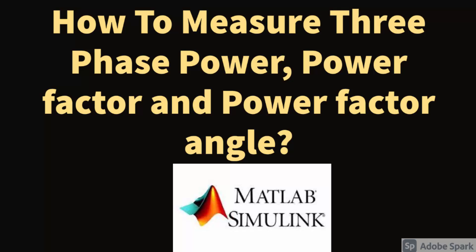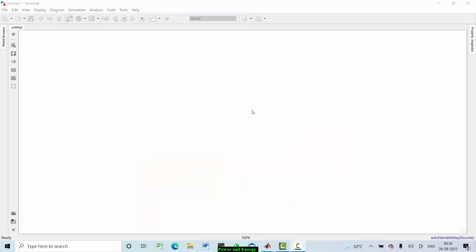Hi everyone, welcome to the channel. In this video let us discuss how to calculate three-phase power, power factor, and power factor angle using MATLAB Simulink. Let's go through a simple MATLAB Simulink model to understand the calculation of three-phase power, power factor, and power factor angle.